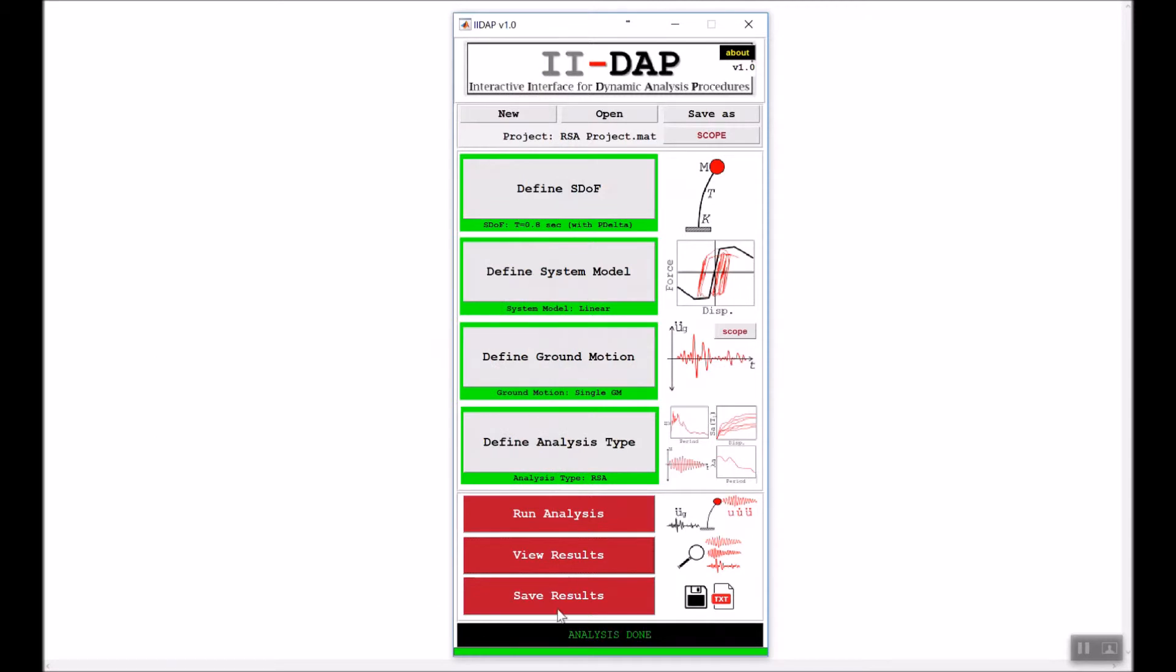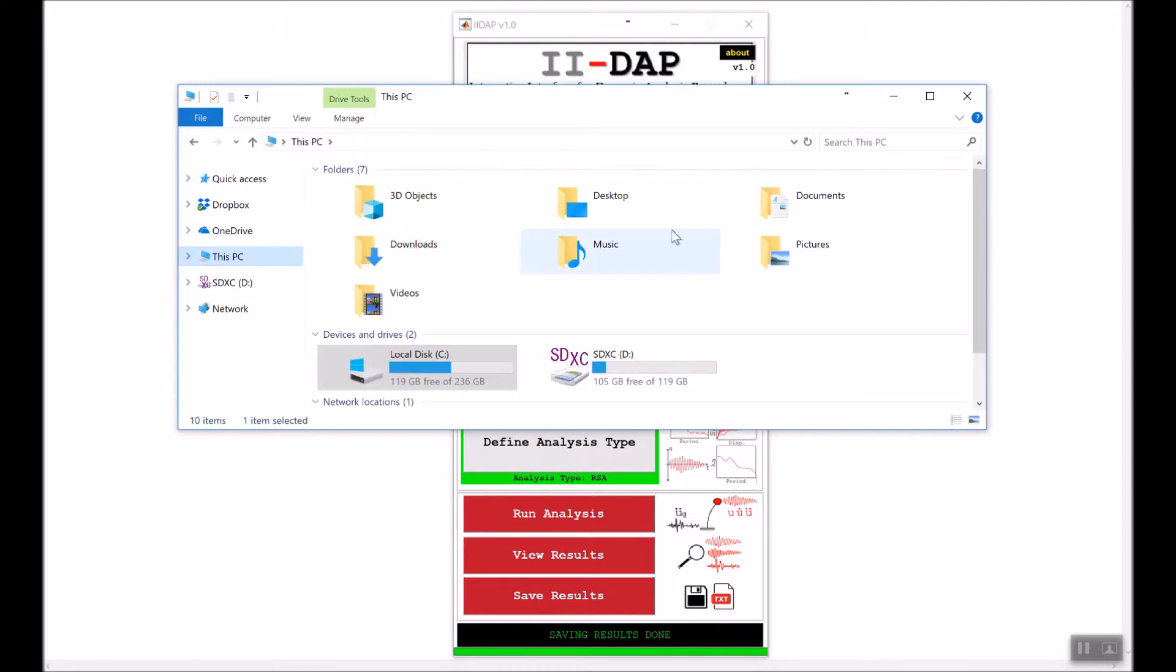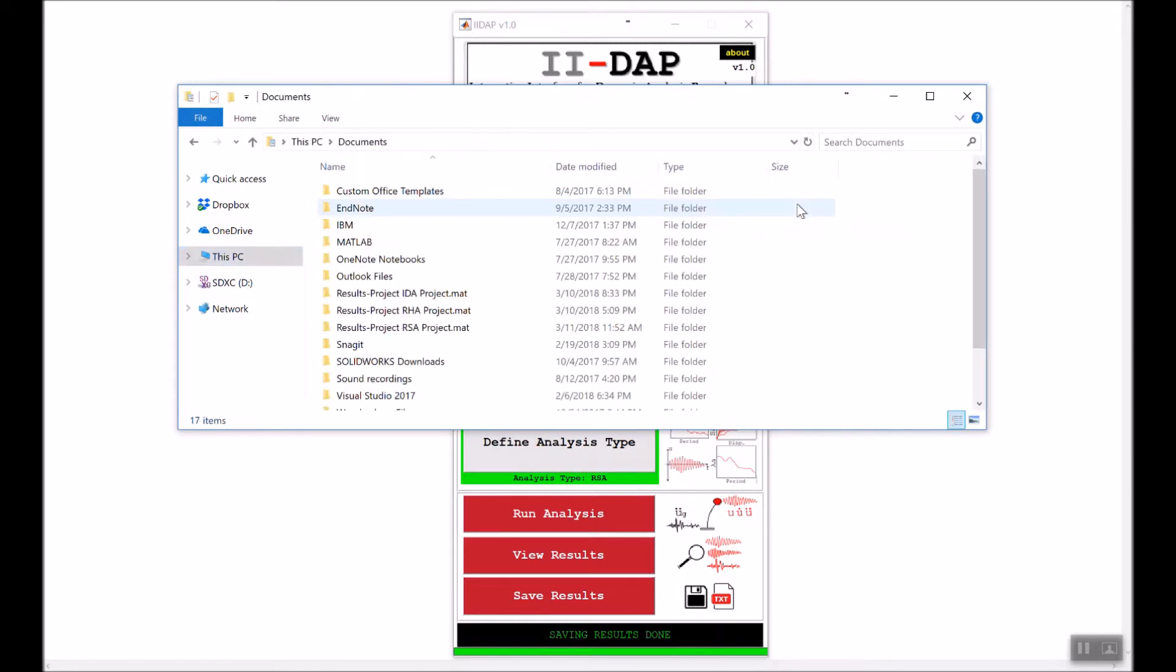You can go ahead and click save results if you want to save all the results. By clicking save results, it has already been saved. Now if you go to the location where you saved your project, you will find the new folder called results.